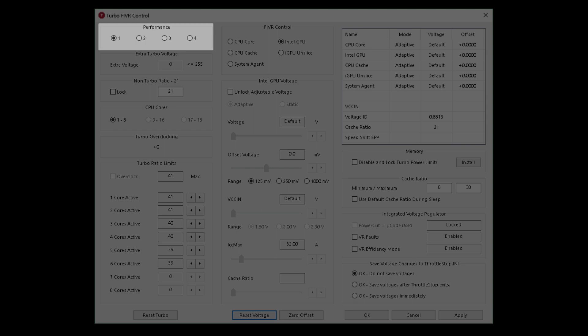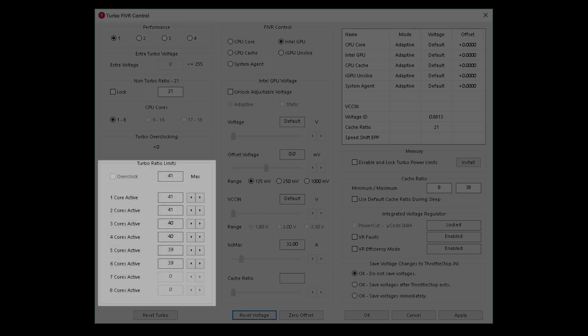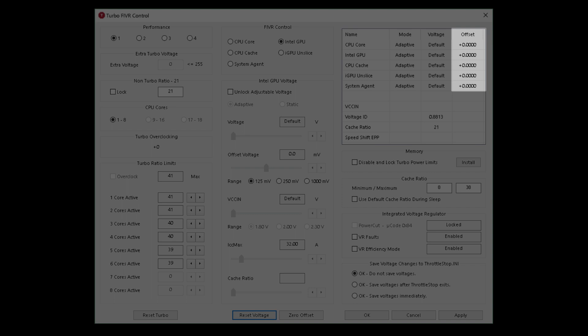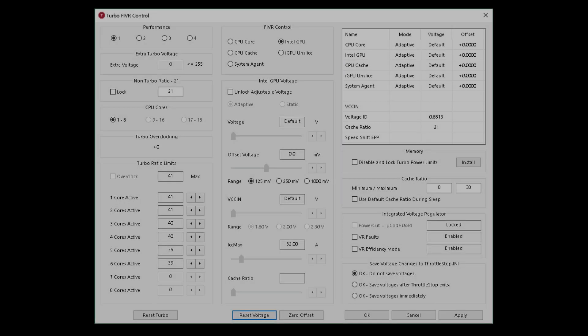This is your four different custom tabs - leave it on one for now. Next focus is the Turbo Ratio Limits - these are your frequency multipliers. Next focus is the FIVR control - this is where we select what CPU items we wish to change. Next focus is to note offset numbers to make sure it's what you expect. In our case they should all read zero.